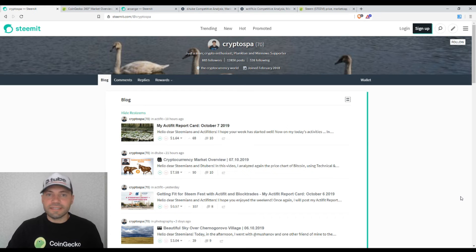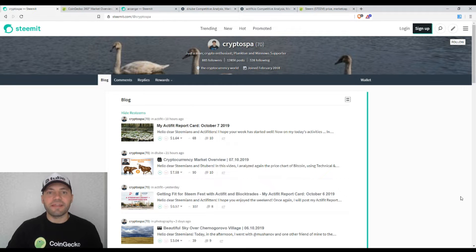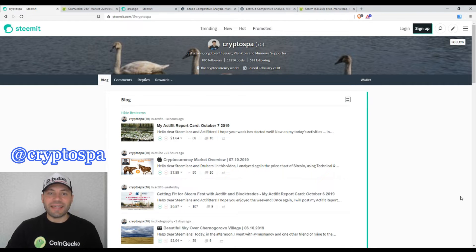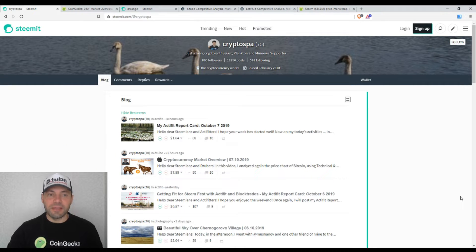Hello, dear Steemians, Gtubers, members of Uptrend and all beautiful and creative blockchain people. That's me again at Cryptospine. This is my next cryptocurrency market overview. So let's start.